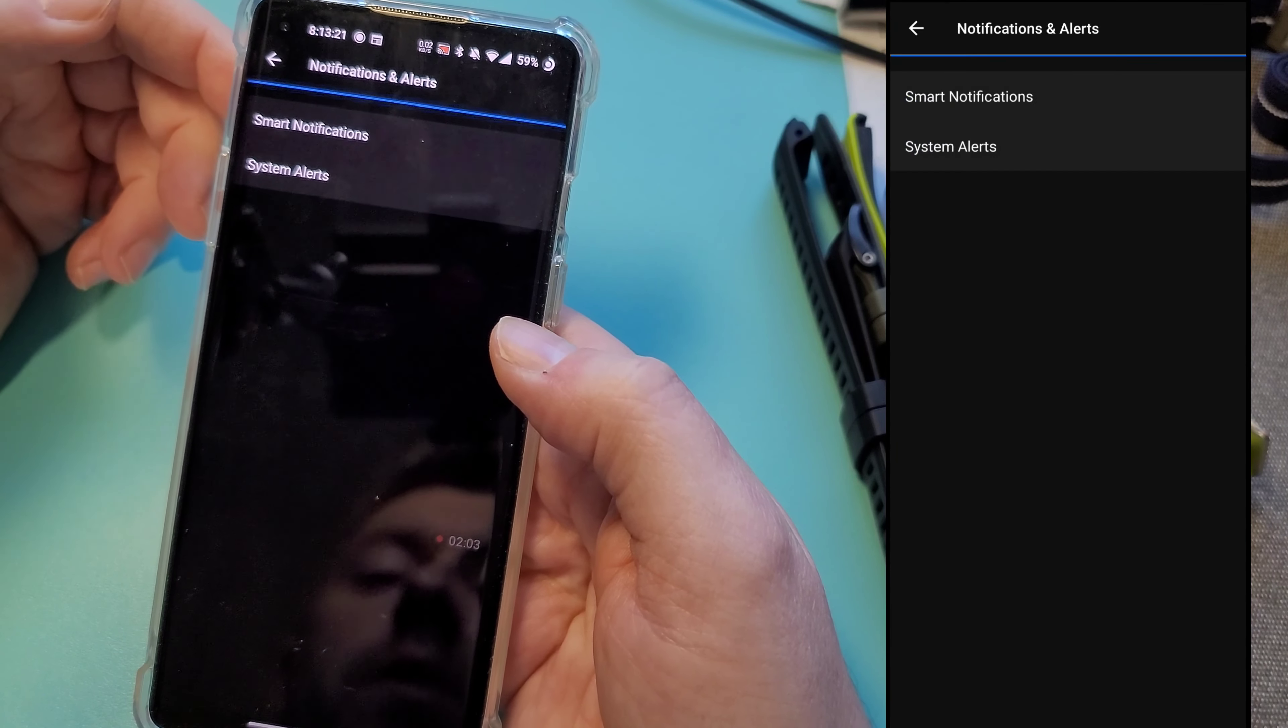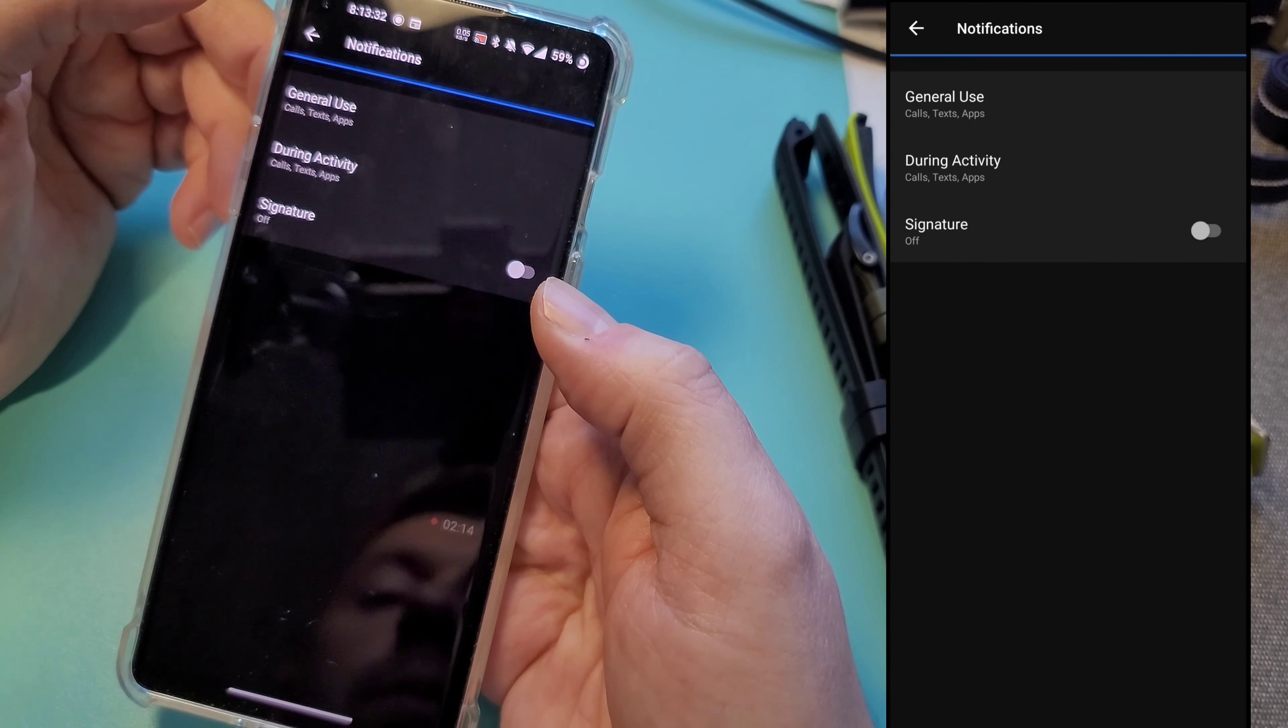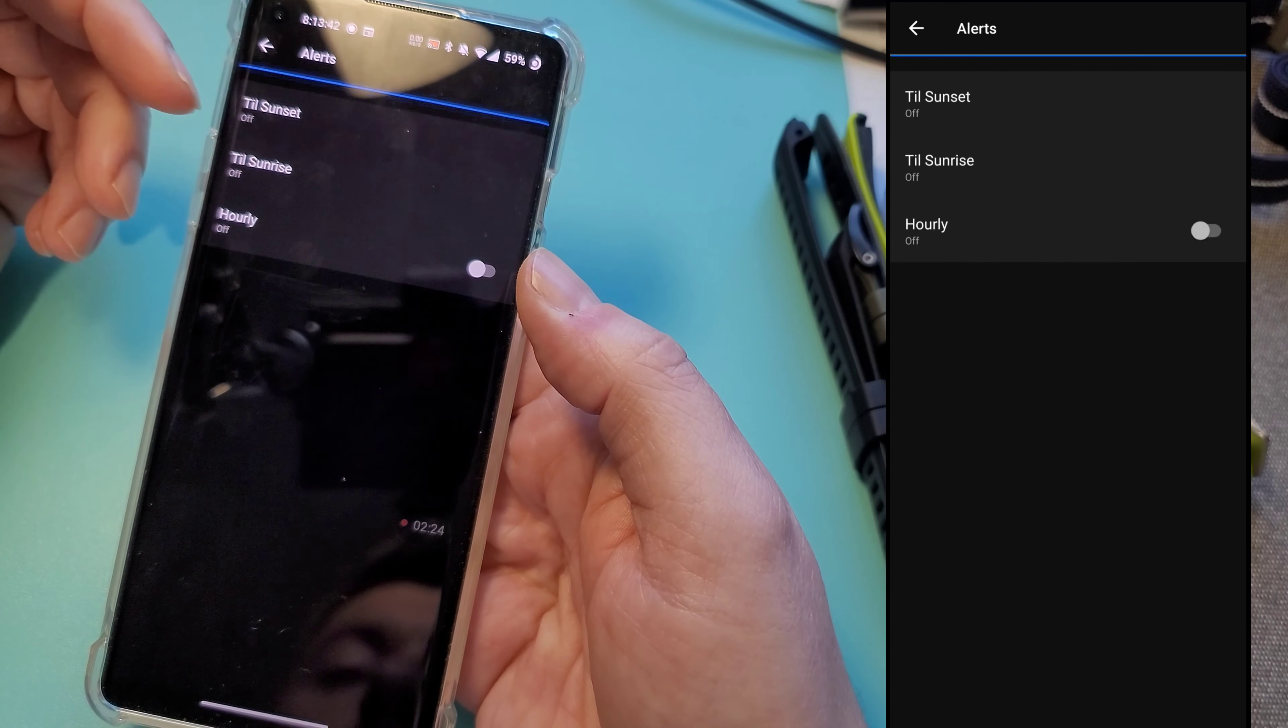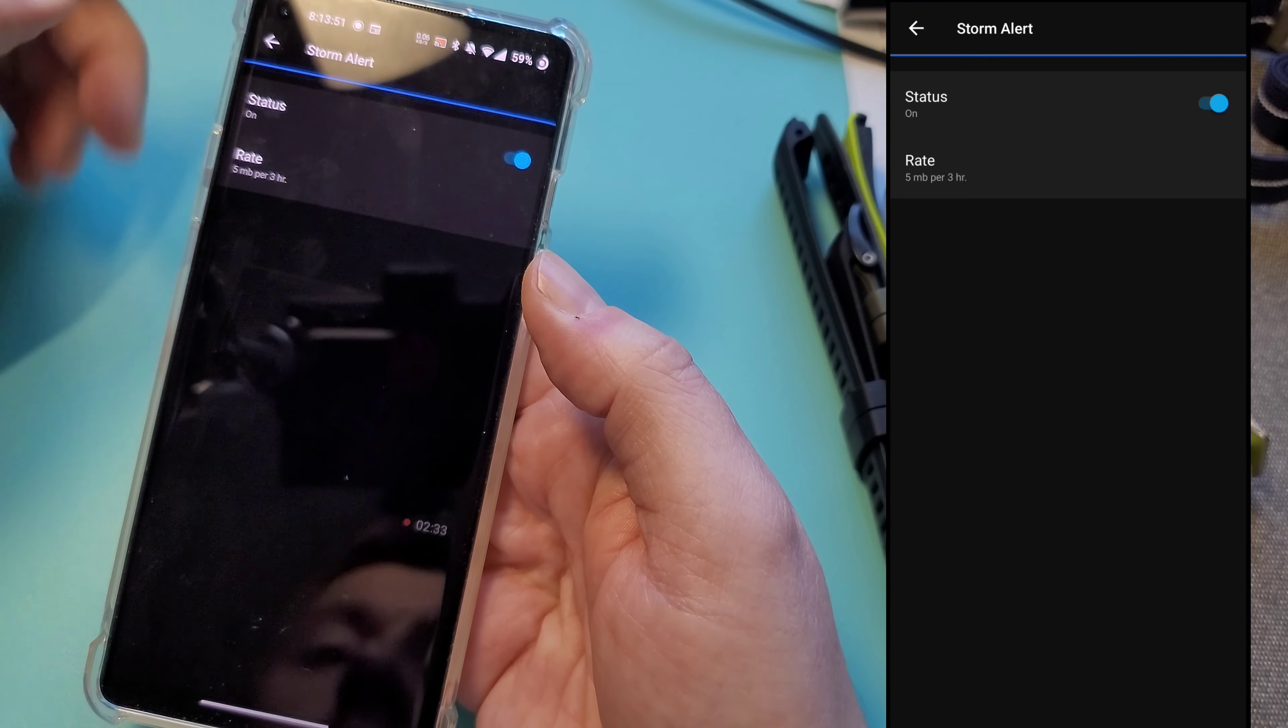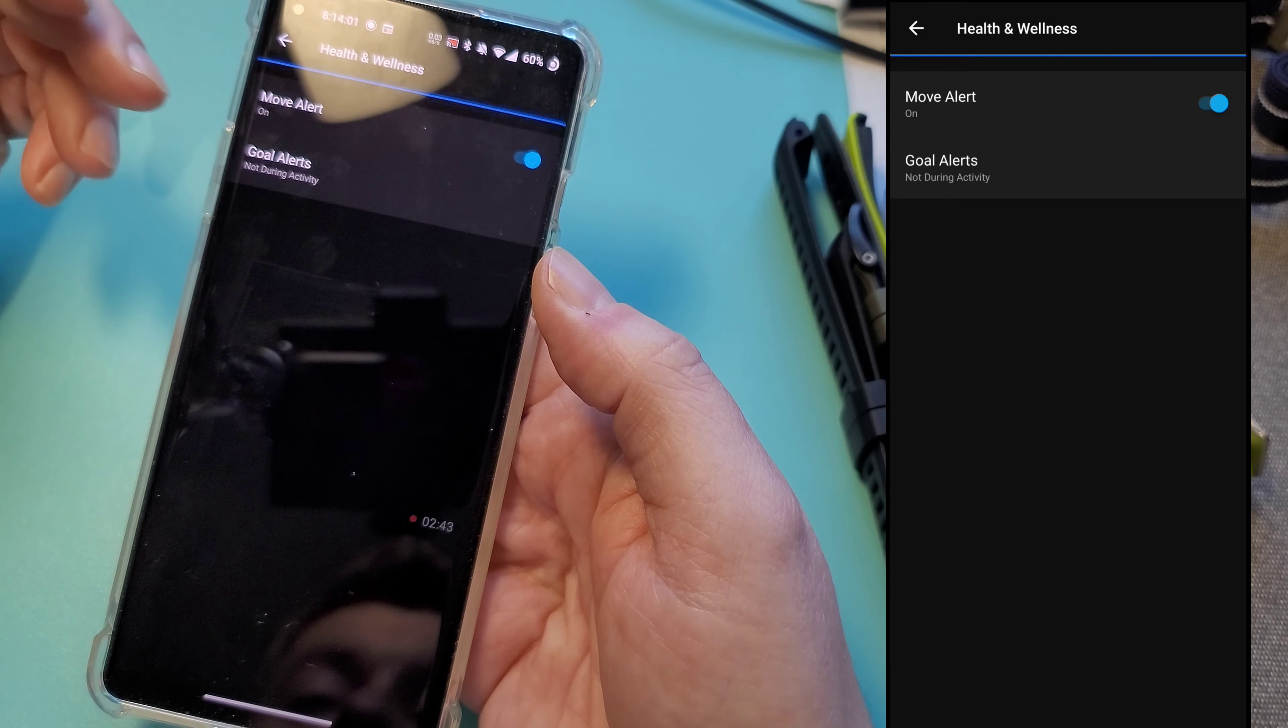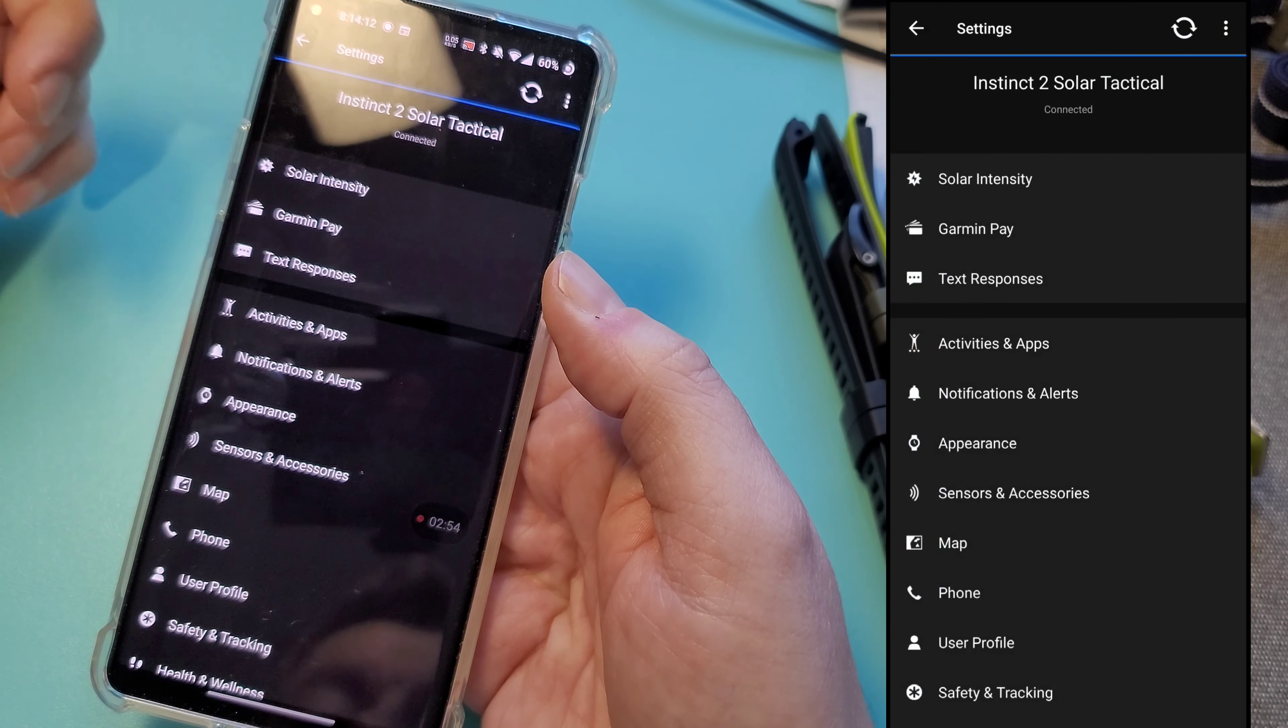Notifications and alerts. This is where your smart notifications for texting. You can specify if you want during activity or not during activity. Some people don't want to be bothered. System alerts, these are all pretty common ones. You can create when you want the alerts to go off or not go off. I like this one, the barometer storm alert. So if you want to get notified of a potential storm incoming, that one's pretty cool. I always use that one. Your phone connection alert if you lose Bluetooth connection. Health and wellness, your move alert, your goals, abnormal heart rates. This is where if you're high or low, and then battery alerts. So all these are the various system alerts.